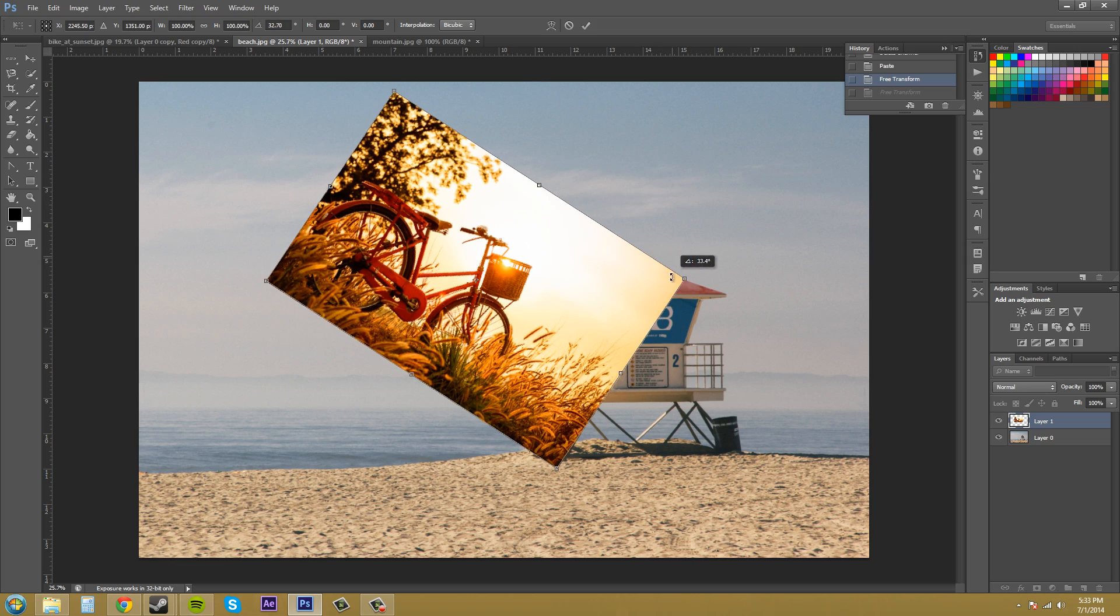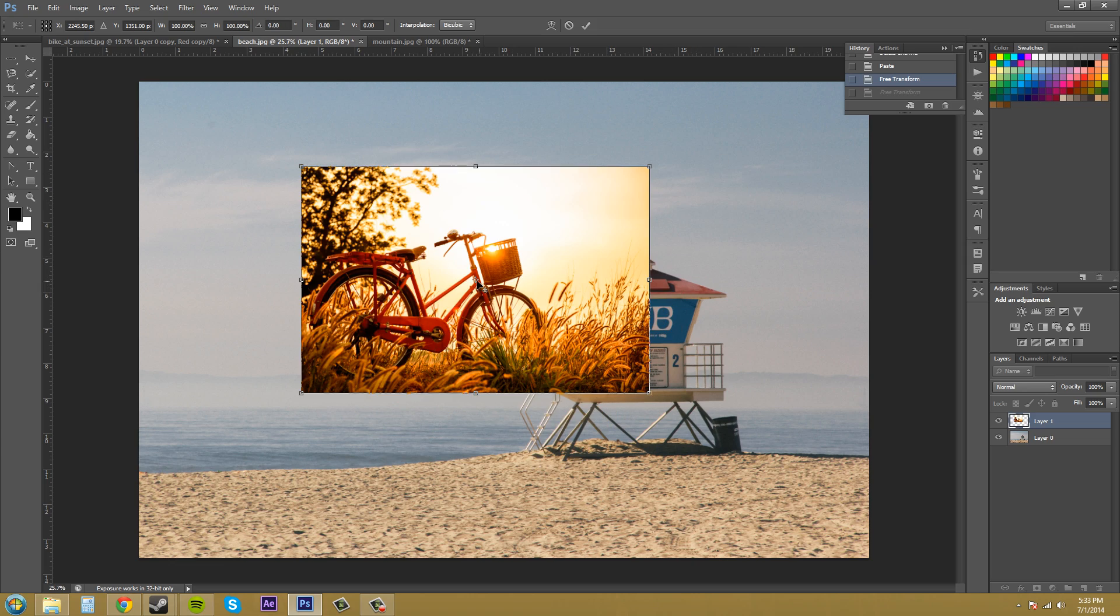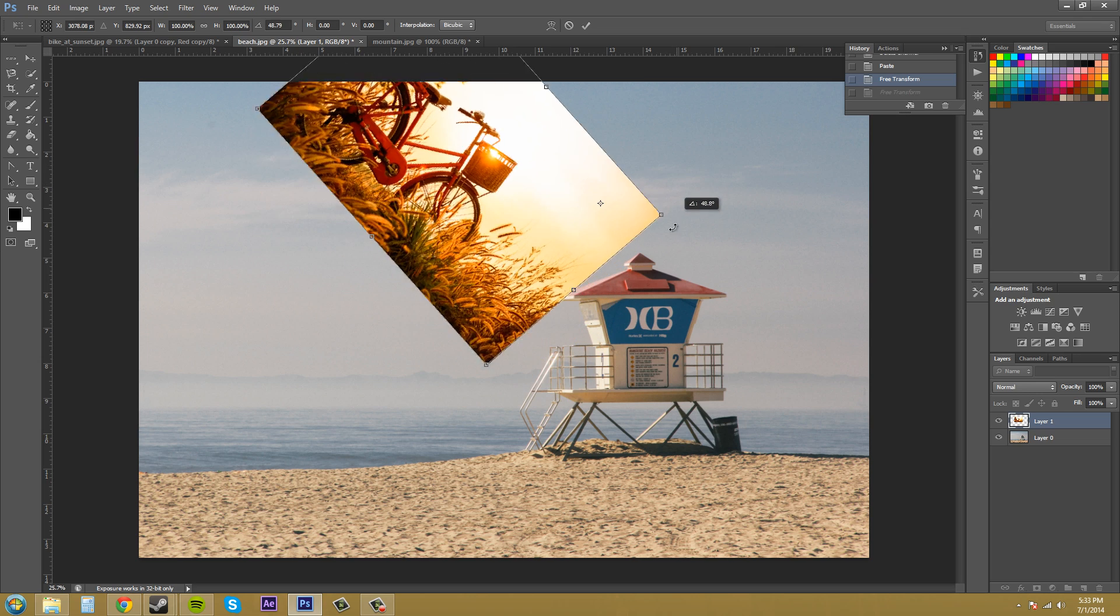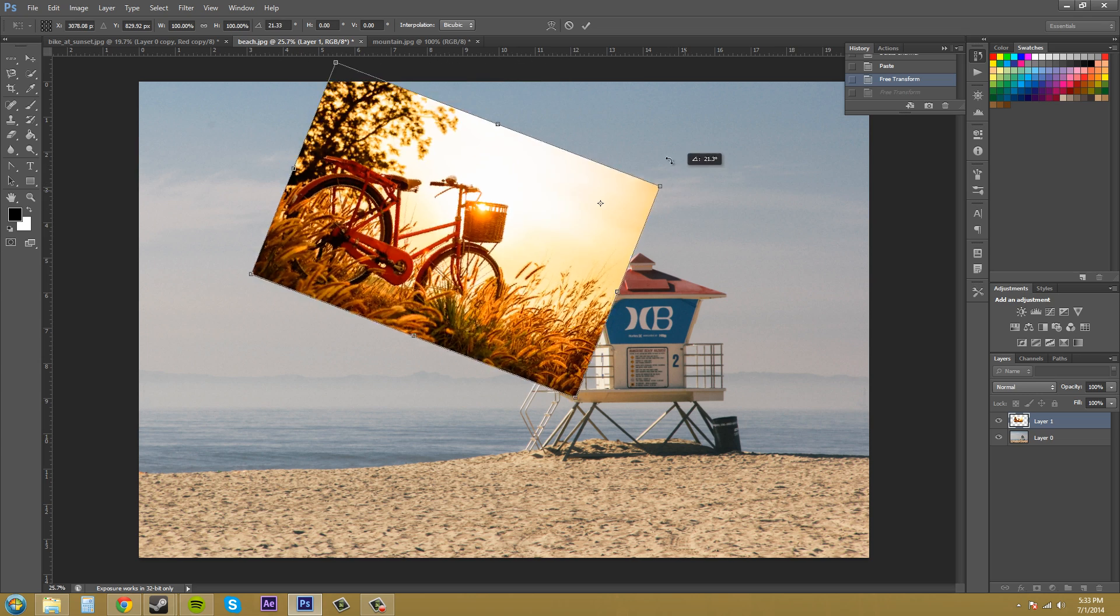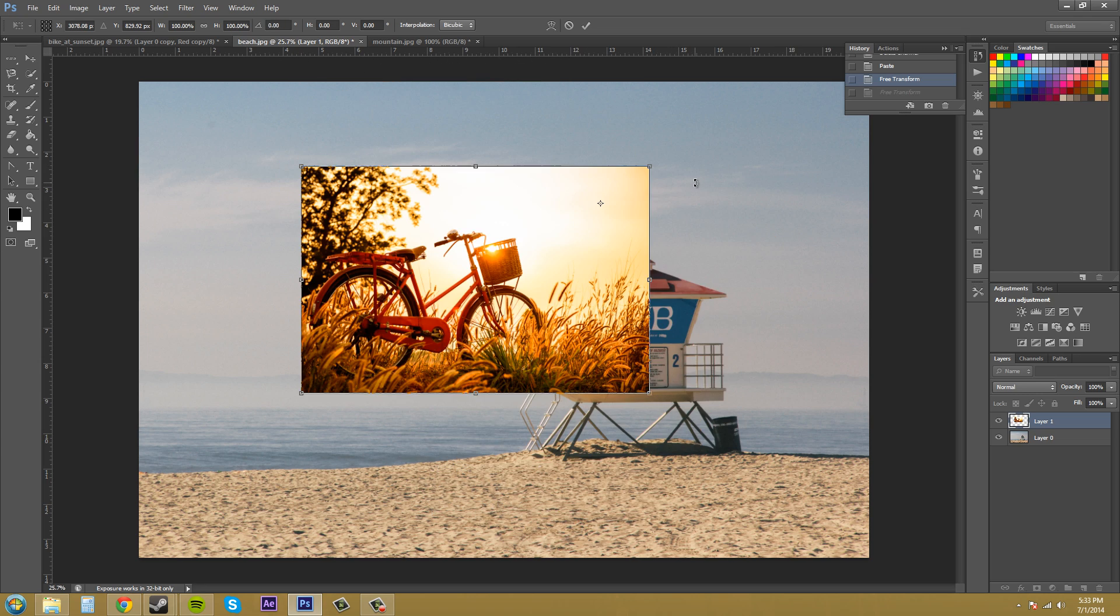And the rotation takes place along this middle icon here, which is the anchor point. You can click on the anchor point and move it. And now the image will rotate around the new anchor point.